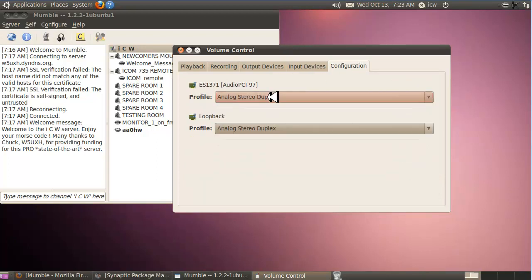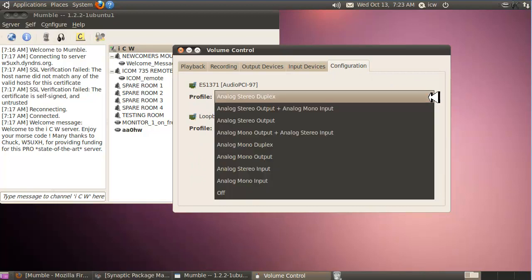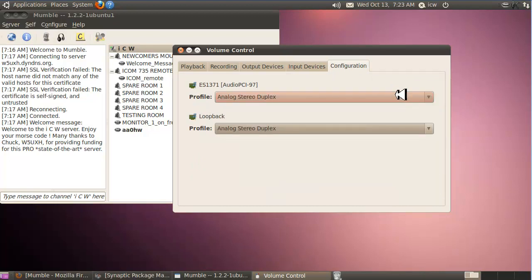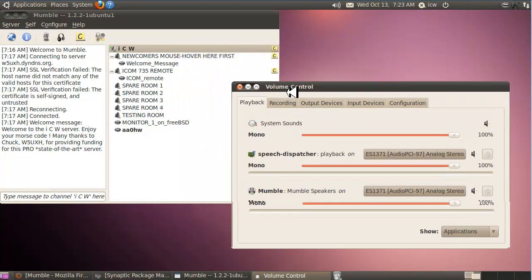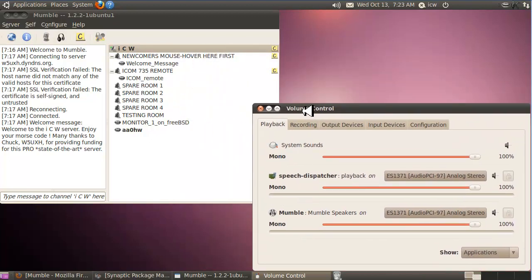Input volumes, so my loopback is all the way up. That's good. Configuration, make sure these are analog, stereo, duplex, and not any of the other options there. I think it comes default like this, but go ahead and check it. We can set that aside for a moment.